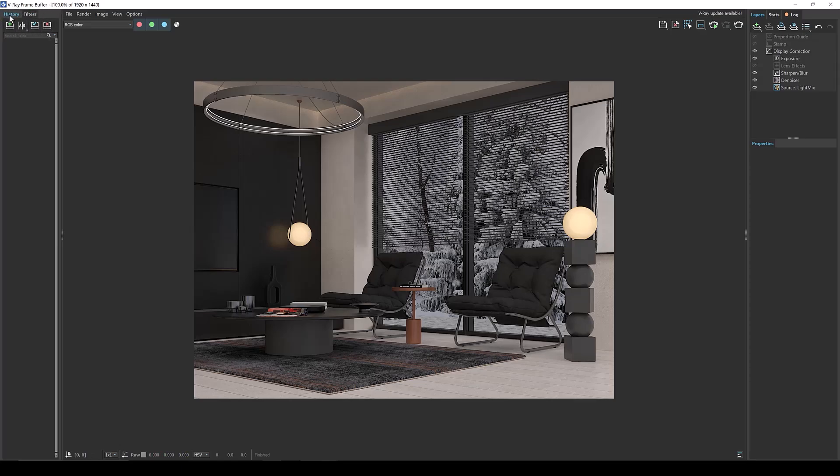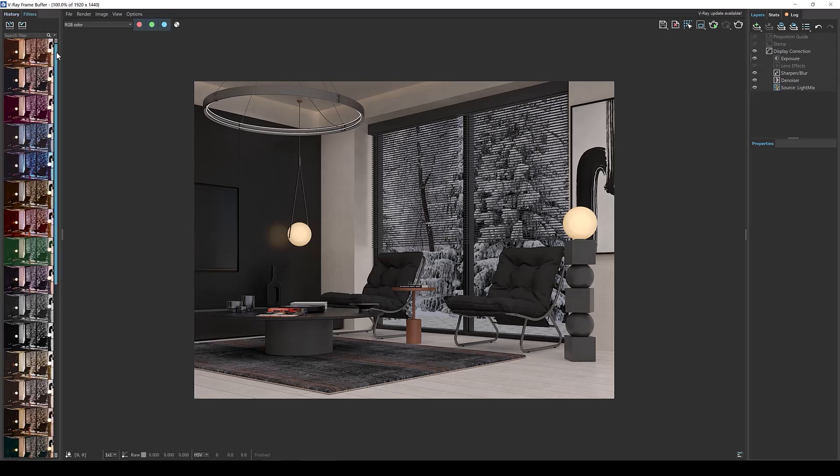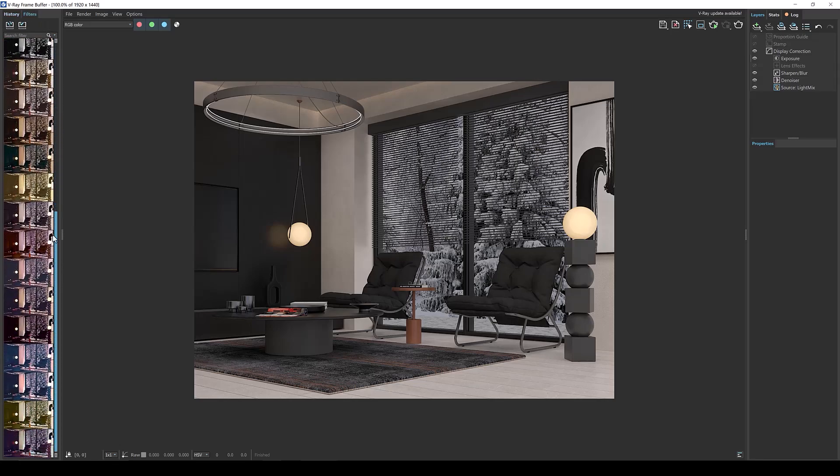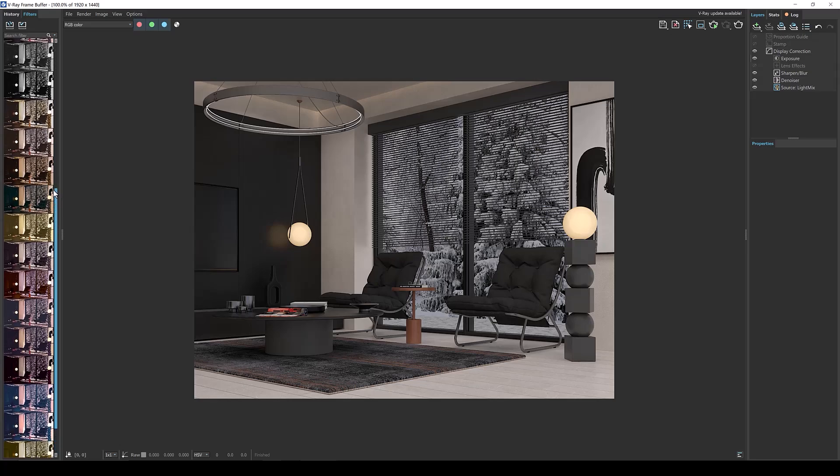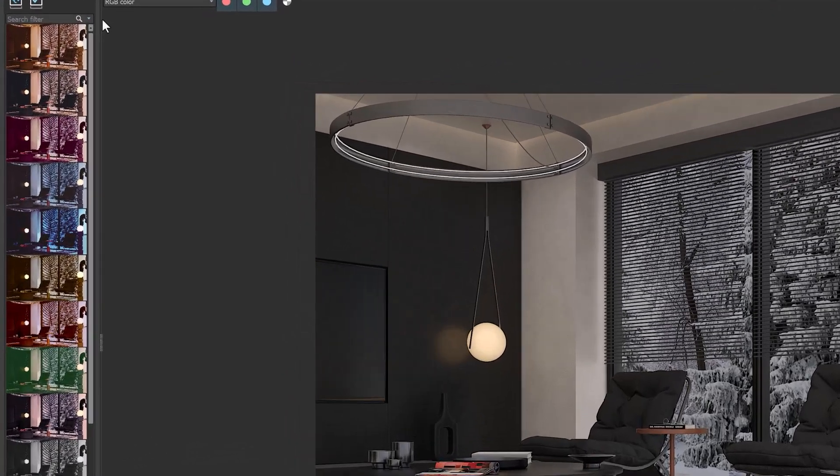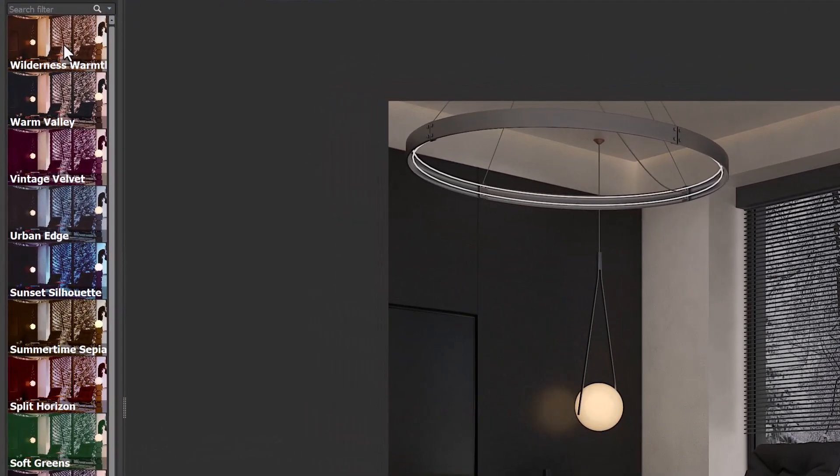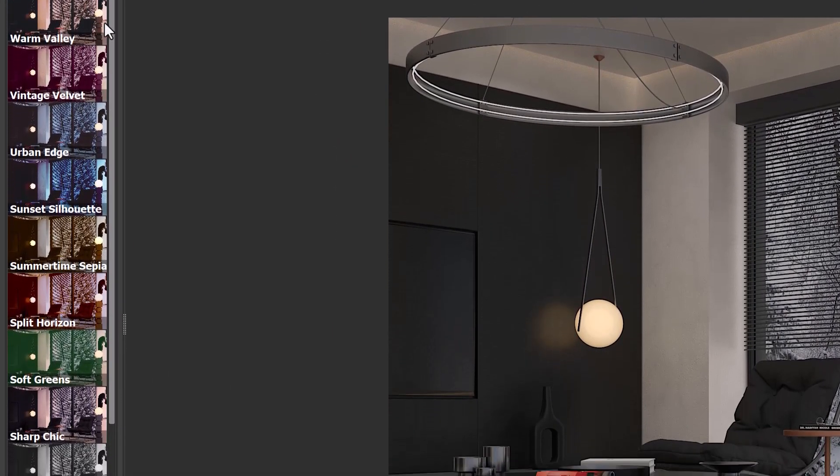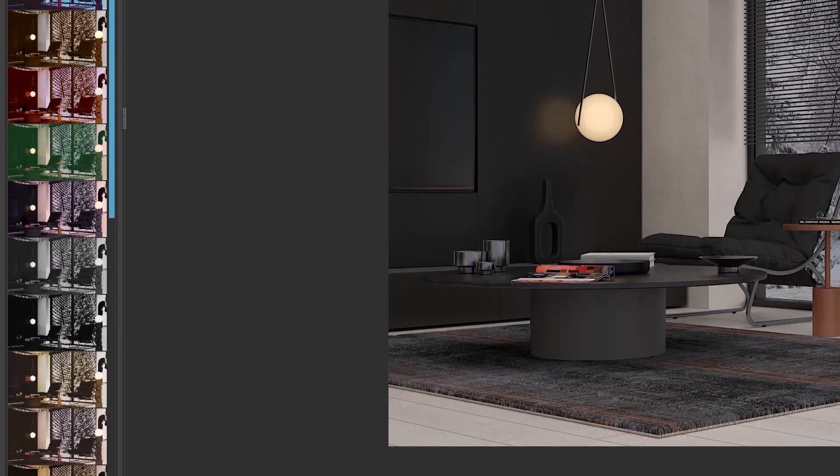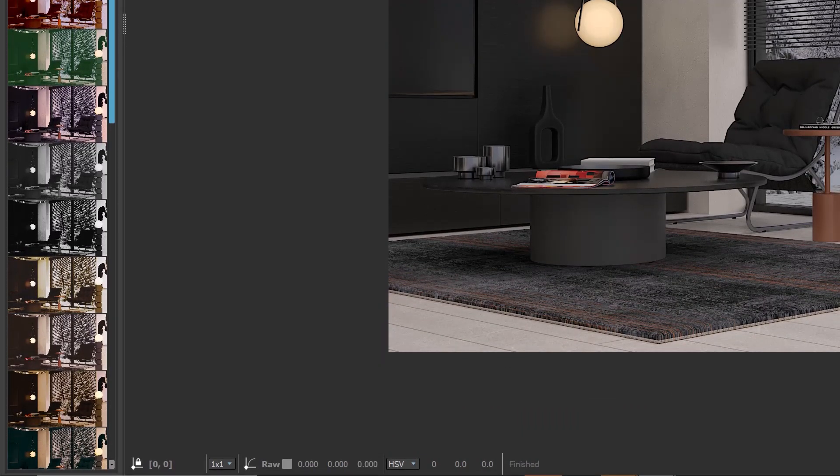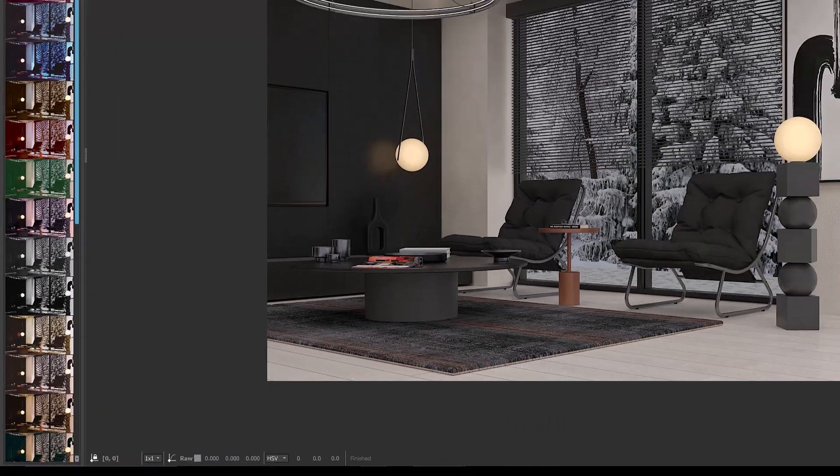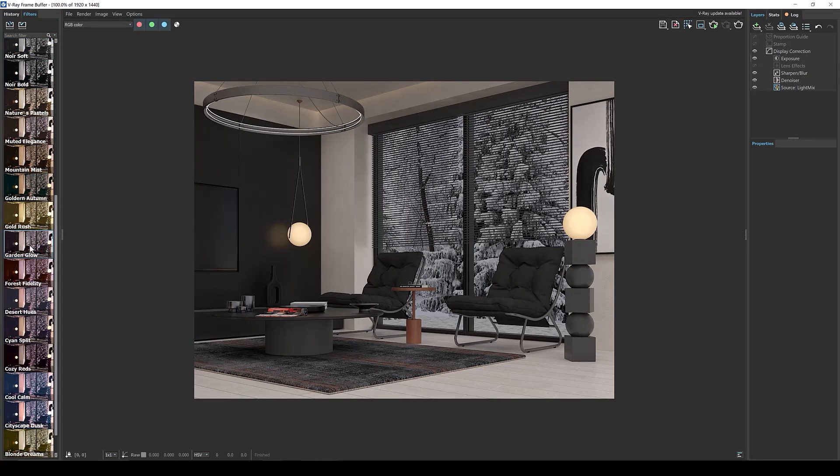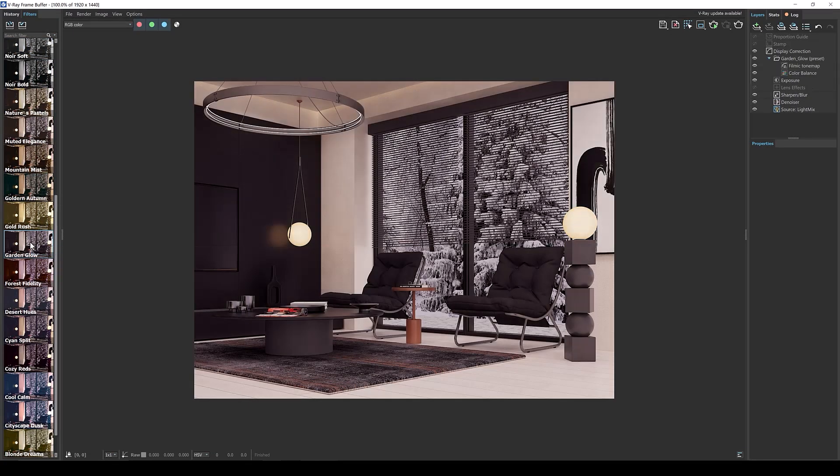And here's where you'll find around 25 color correction presets. And just going by the thumbnails you can tell that each preset conveys a different mood. Some of them are warm, some are cool, and others are simply black and white. For example I like this garden glow and I'm going to double click to apply to my image.